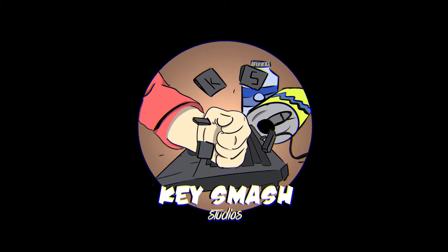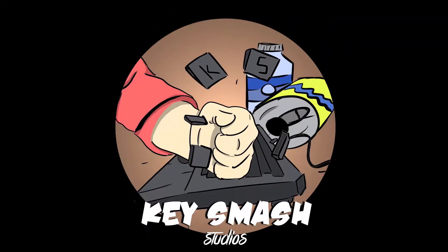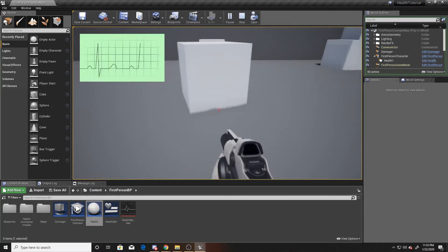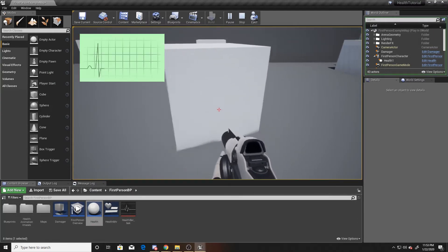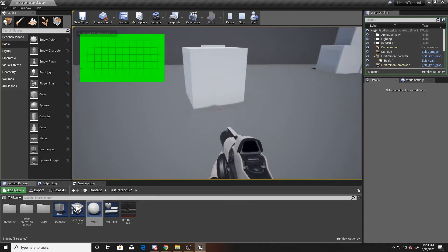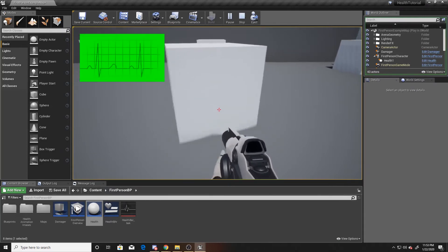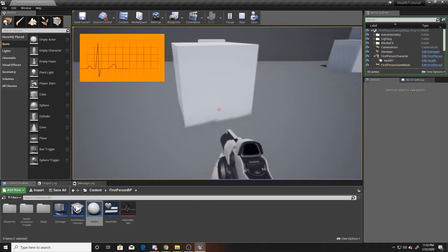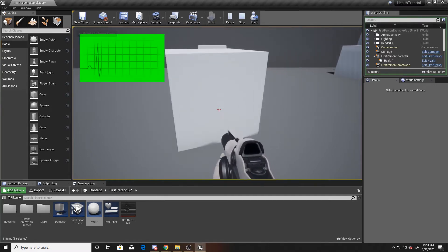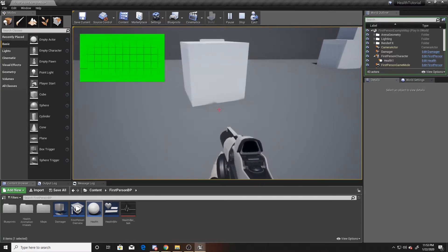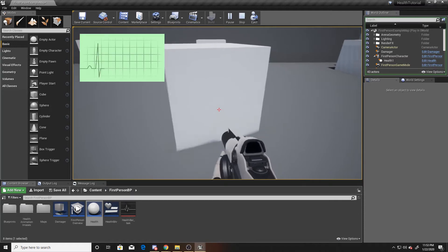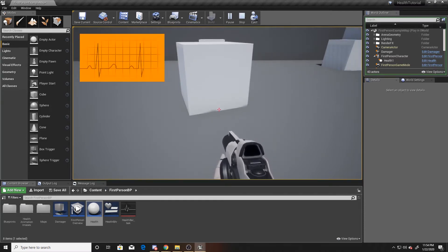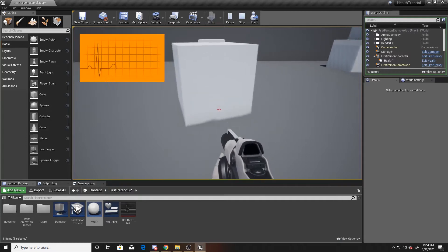I'm starting off with the end point of the previous video — the link will be in the description below. I would recommend watching it before doing this one, but I'll give you a rundown just in case. We created a health system with a health bar that changed colors, and we also created a trigger box that caused our player to take damage and updated our image's color.